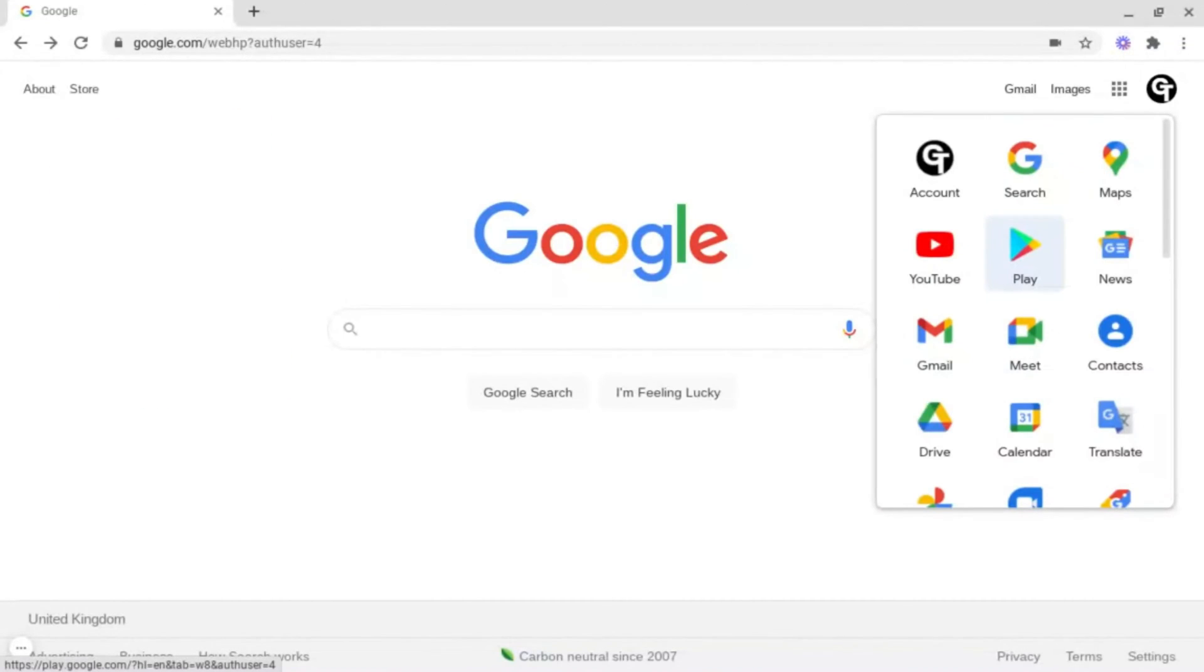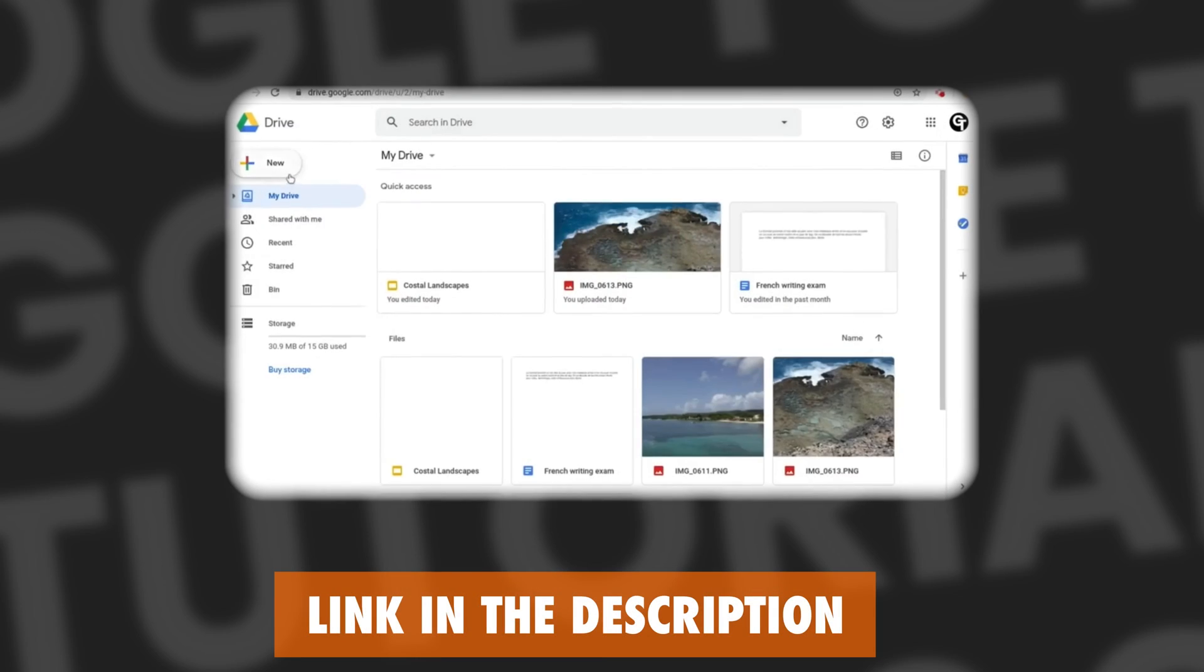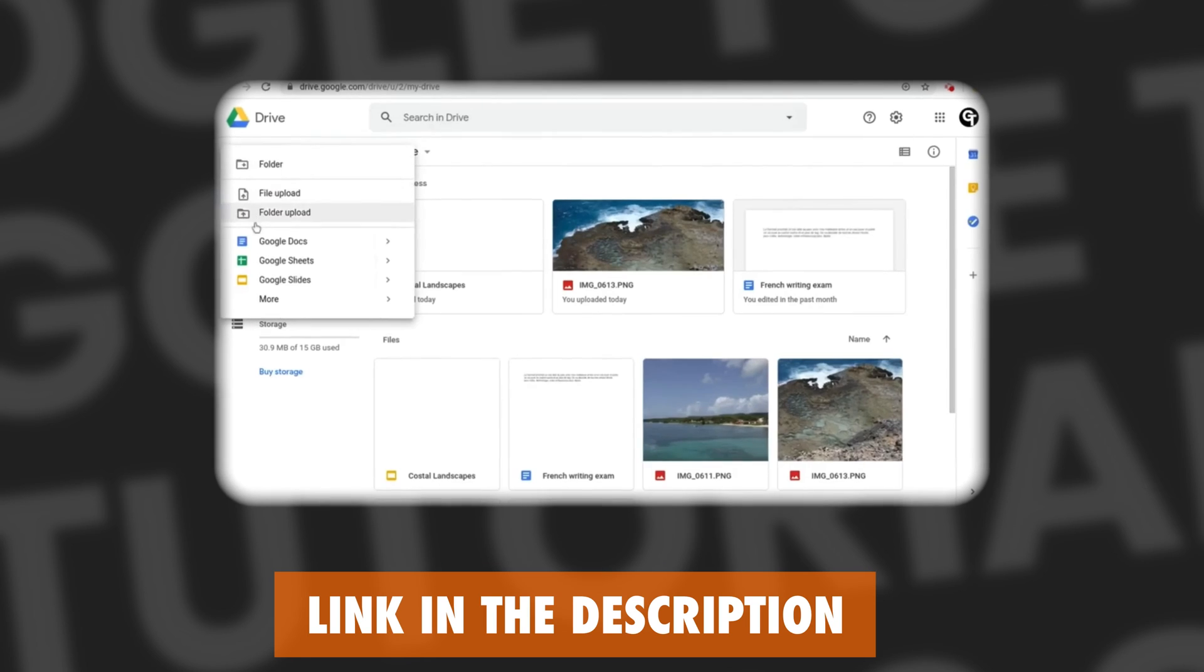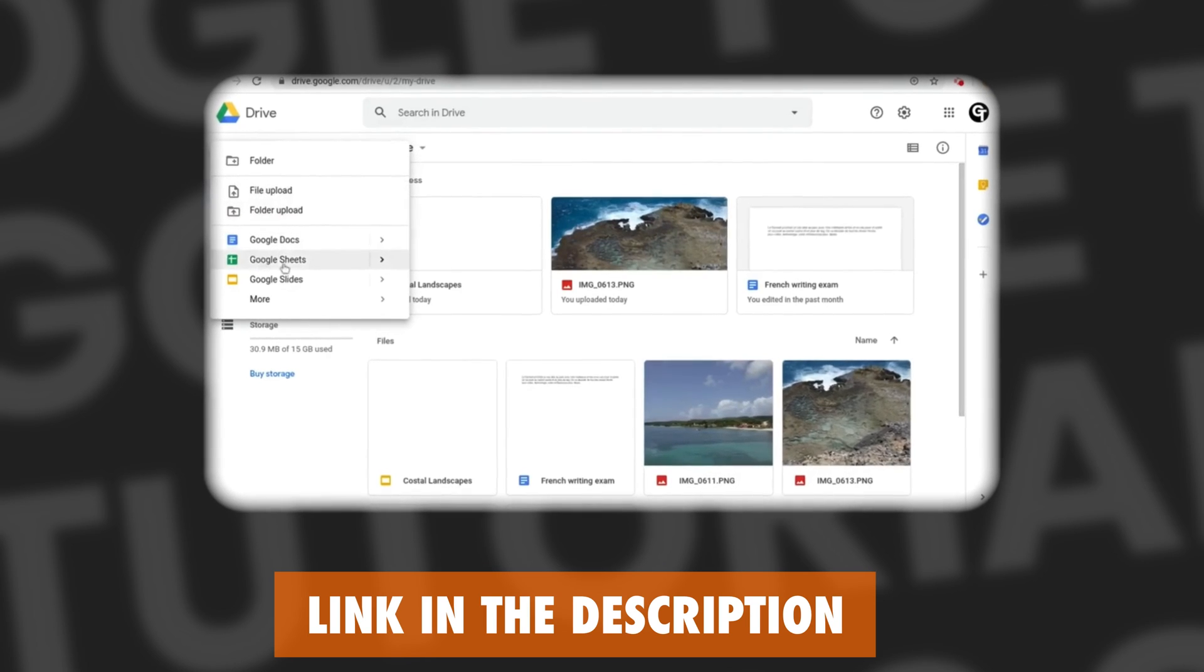You can go into Google Drive and create a new document. We've got a video detailing how to create documents this way, linked in the description box below.